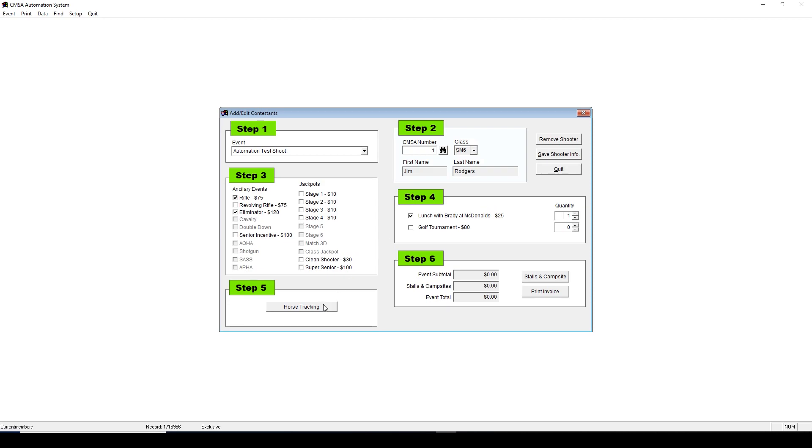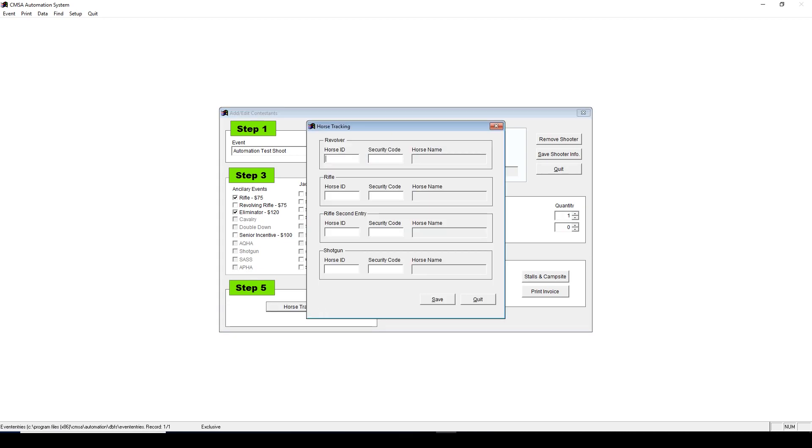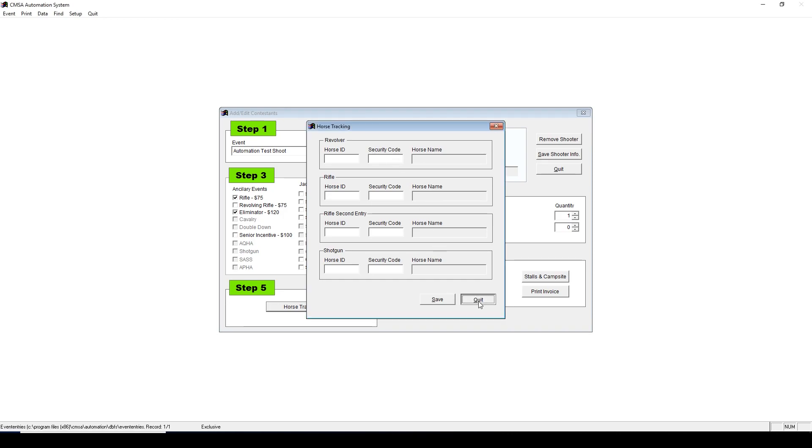Step 5 is for Horse Tracking. Click the Horse Tracking button. Then enter the horse ID in the first blank, and then the security code. It will automatically fill in the name of the horse. Then click Save, then Quit.